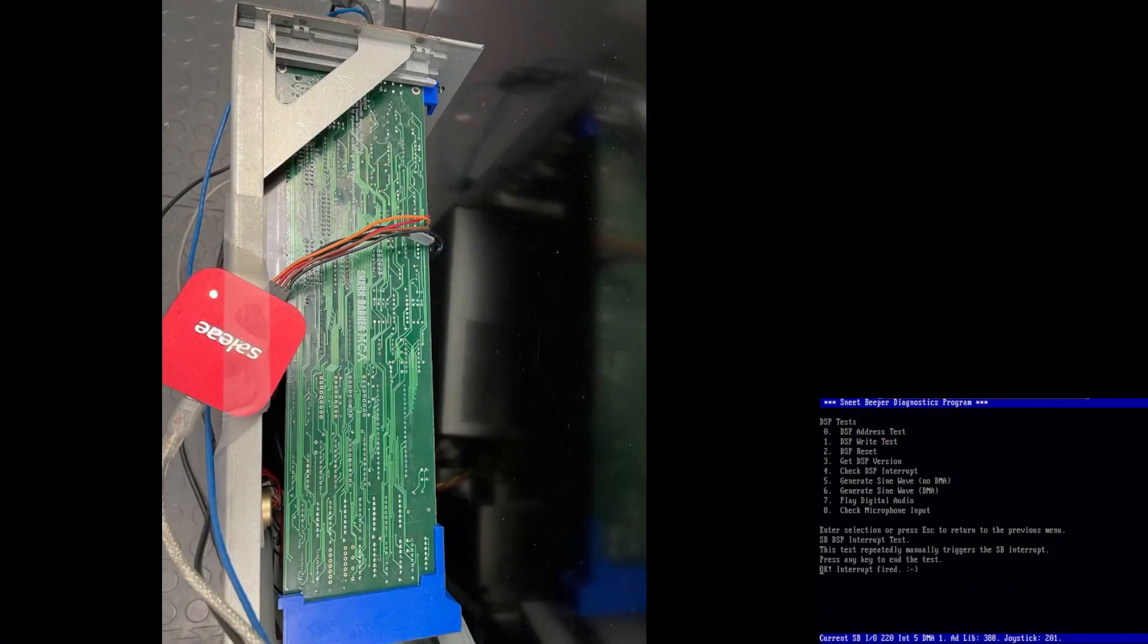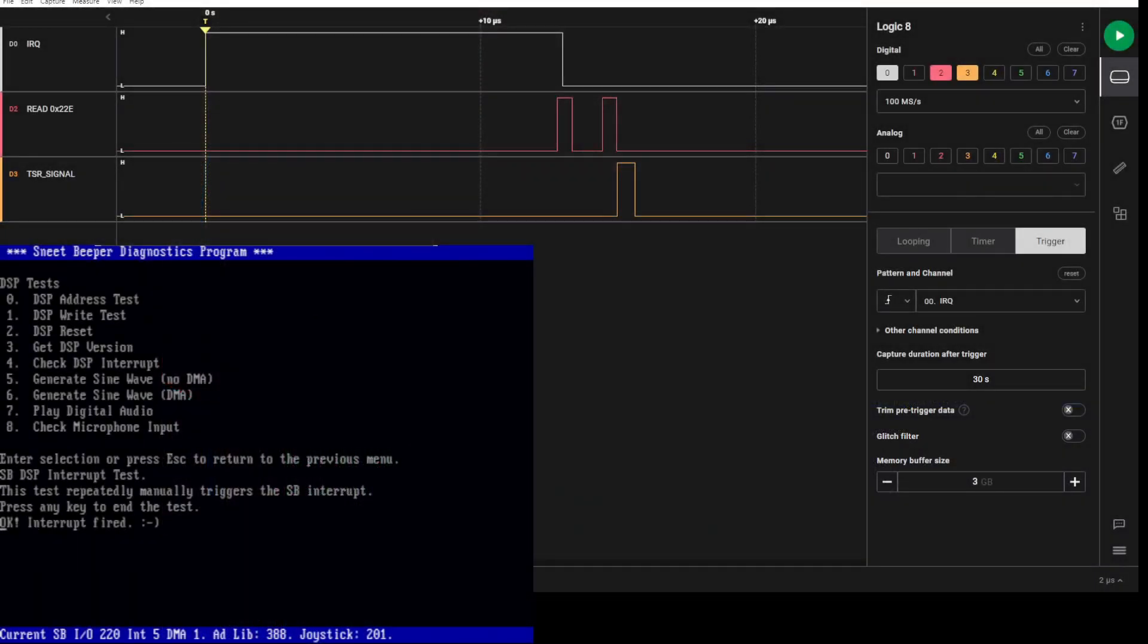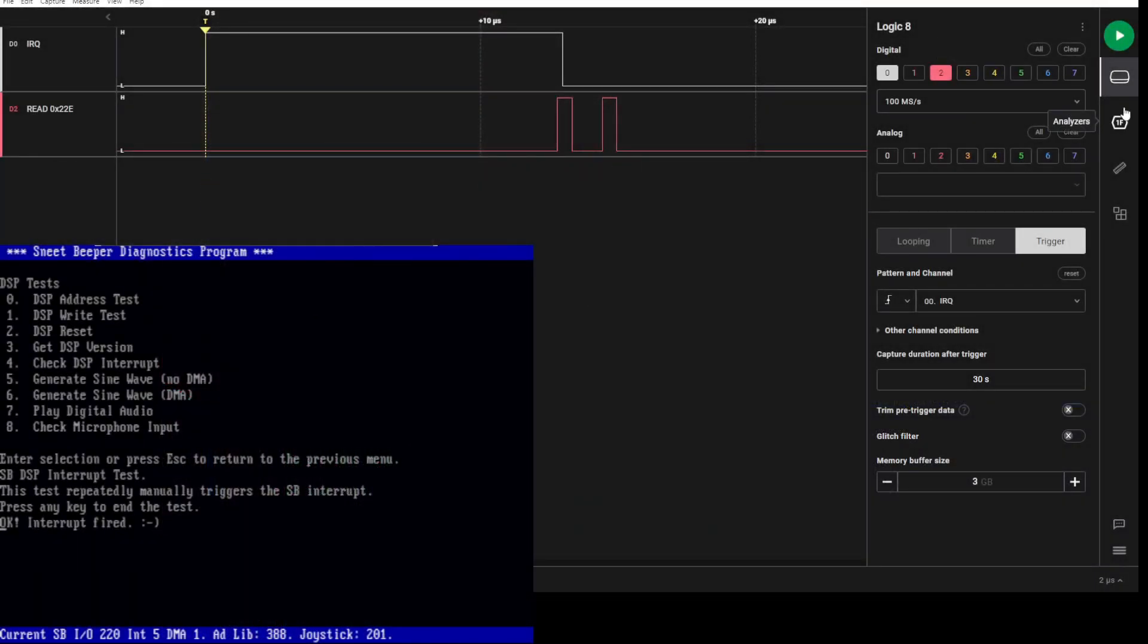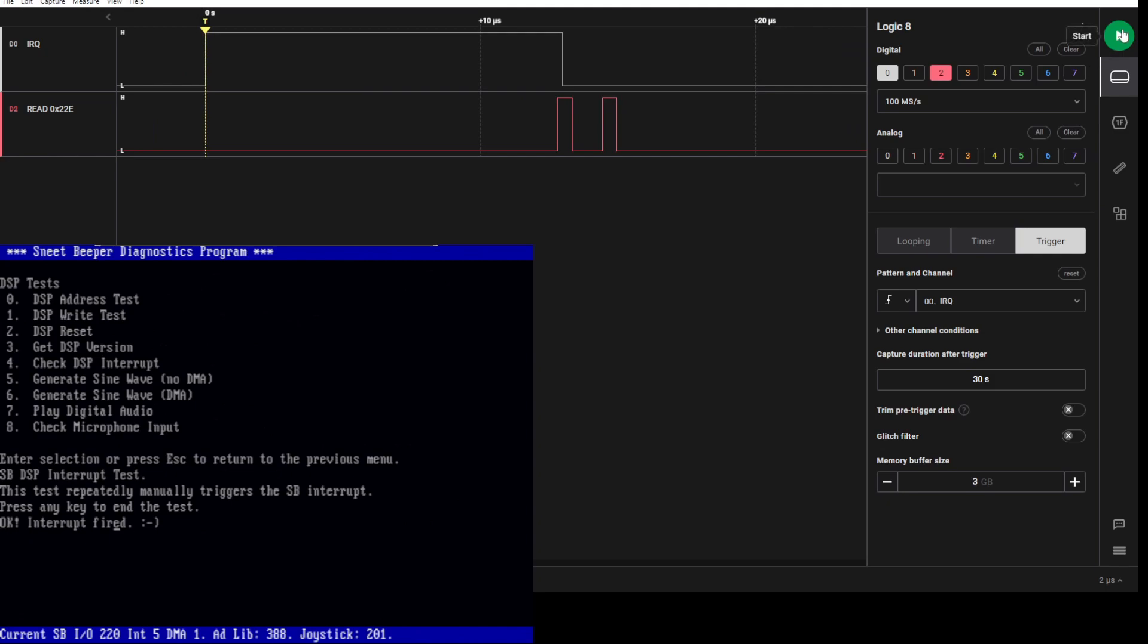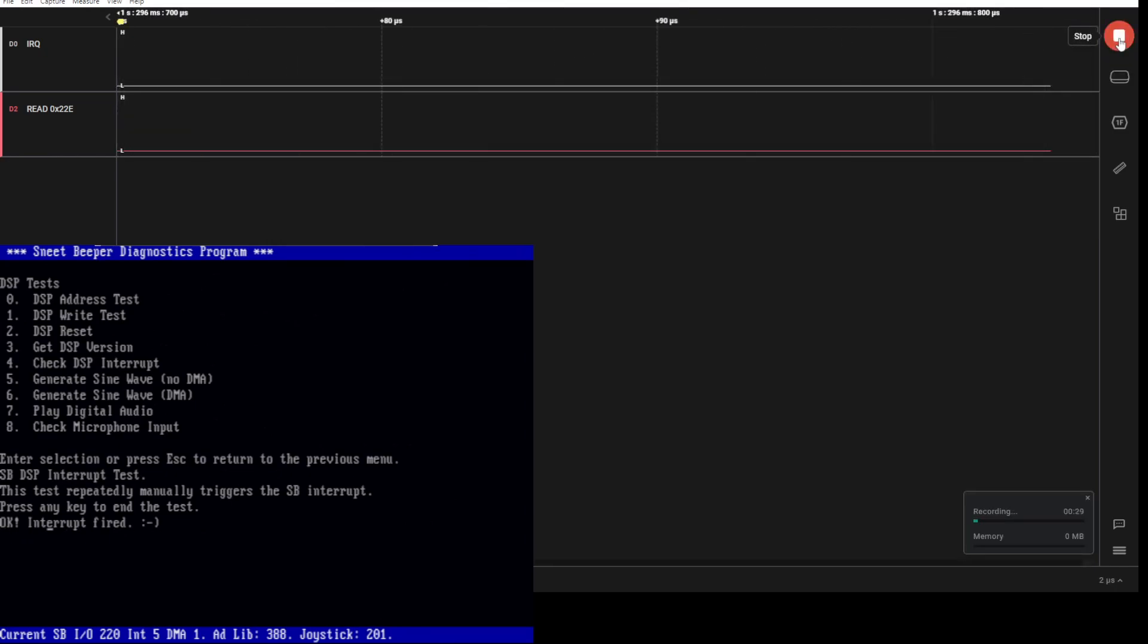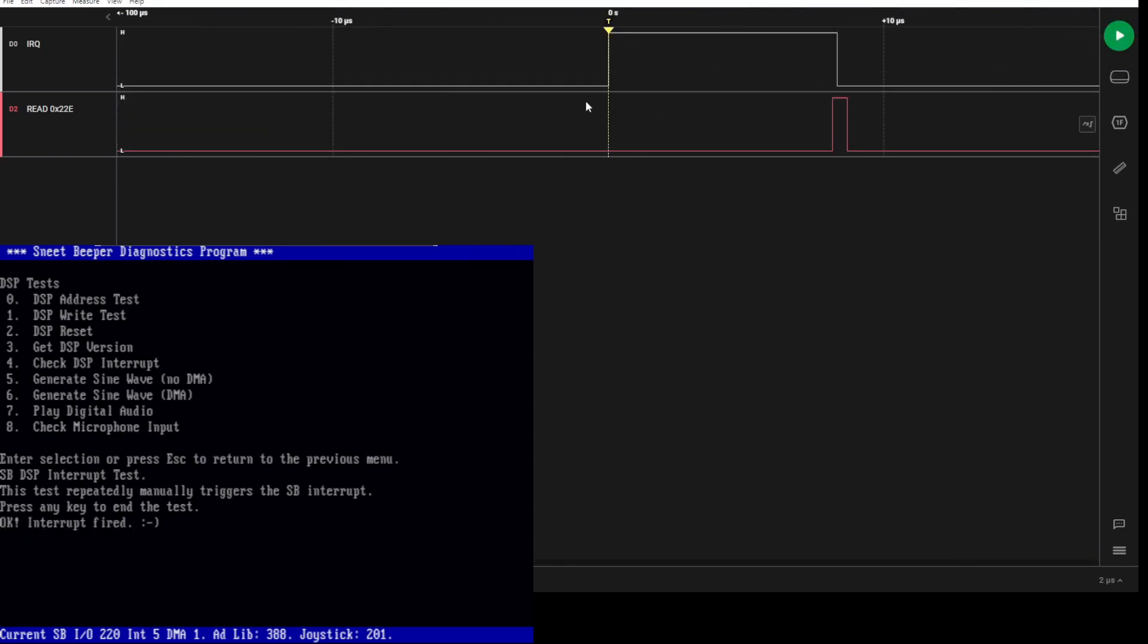I have a logic analyzer hooked up here. I've got it set to trigger on the rising edge of the IRQ. That's kind of the internal view of the IRQ on the card, so that's why it's asserted high and not low.